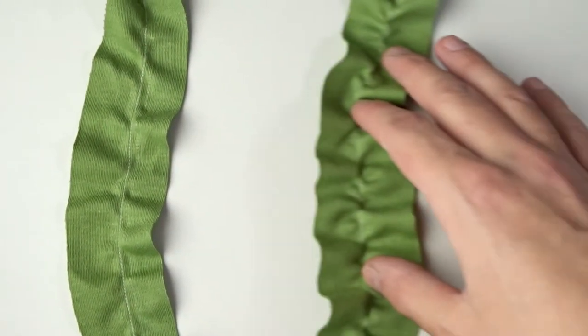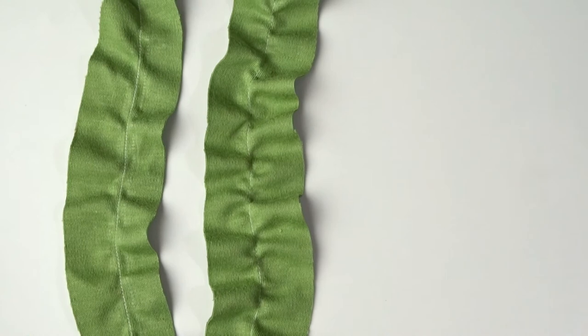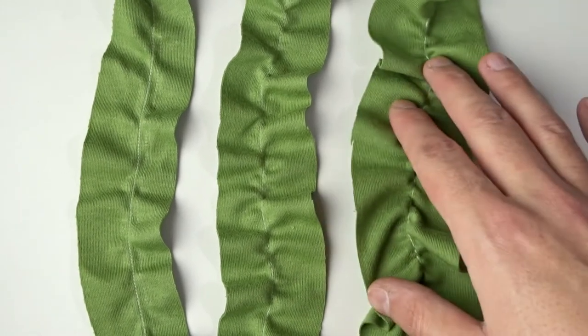Always use a test piece because the effect is different on various fabrics.